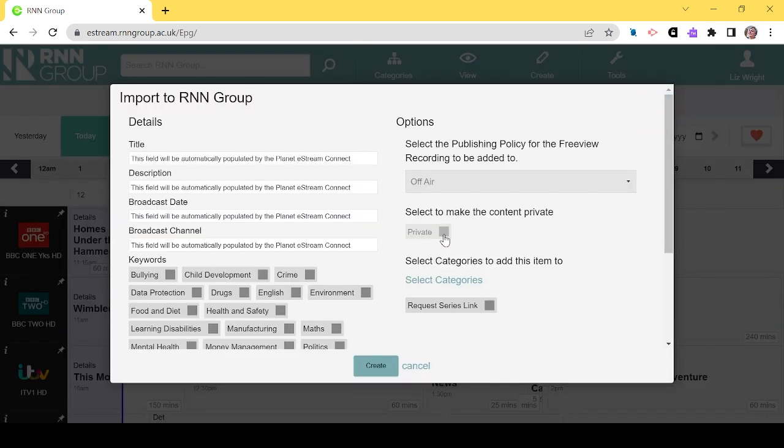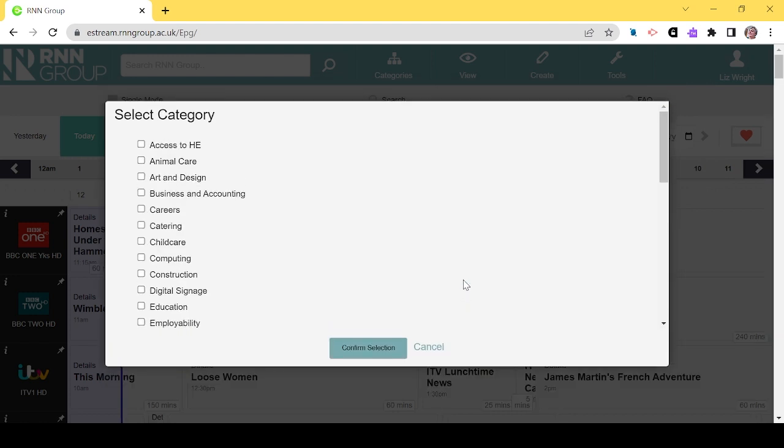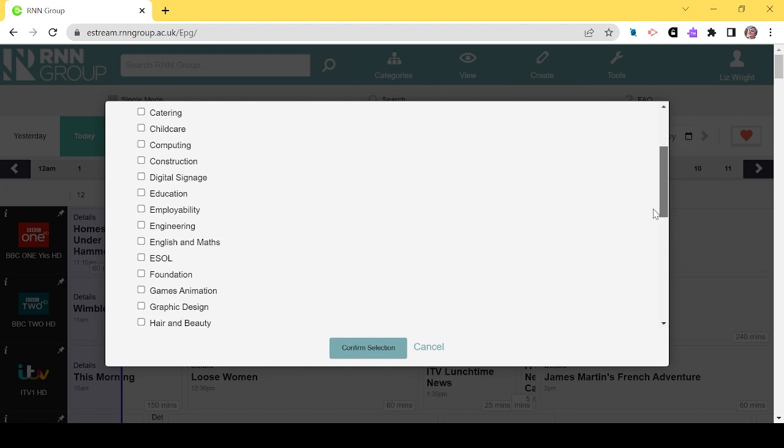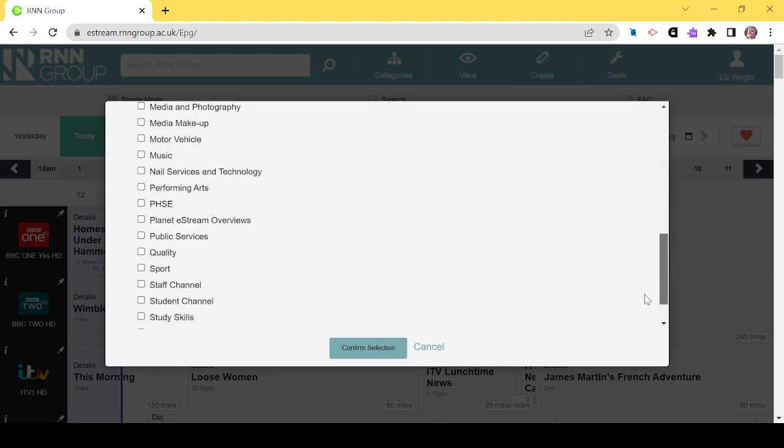A pop-up box will appear. Please select a category in the pop-up box as it will not save until you've chosen one. Choose the one that's most relevant but make sure you choose something.